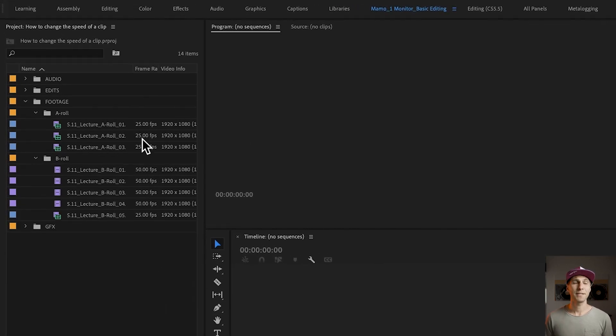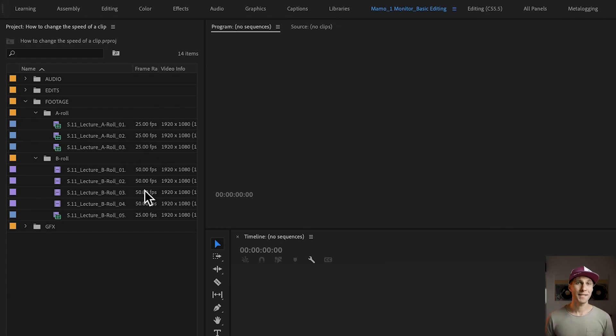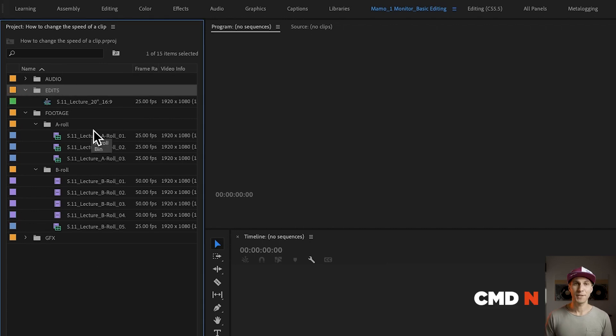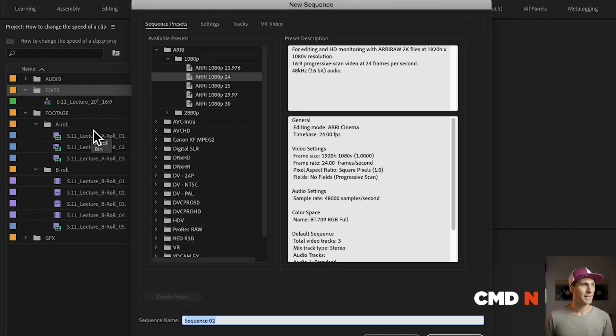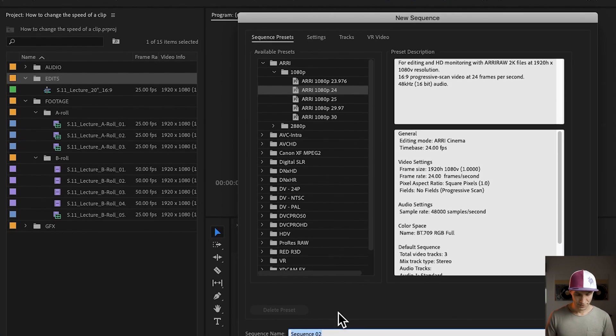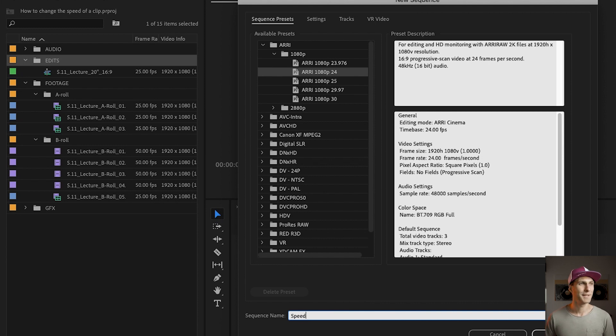That's very important when you want to change the speed of your clips, in particular if you want to slow down the speed of the clips. Let's have a look at my footage right there. I've got some material at 25 frames per second and some at 50 frames per second. And let's create a sequence together. I'm going to go in my Edit folder and I'm going to press Command N on the keyboard to create a new sequence.